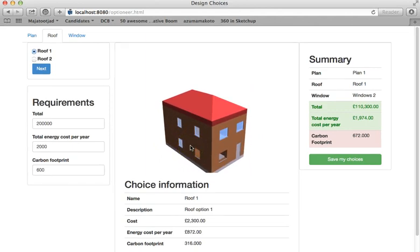The solution would help home buyers to compare different options offered by prefab housing manufacturers. It also helps them to understand the performance implications of each design decision.